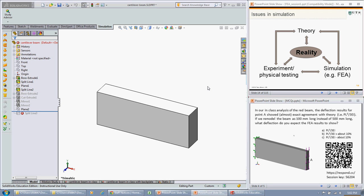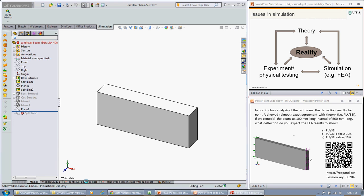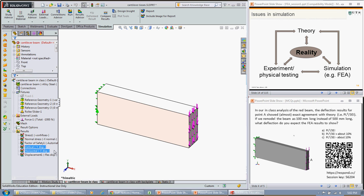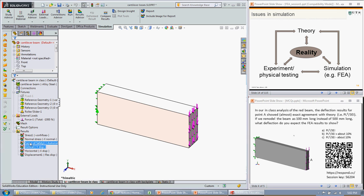If you did that calculation you should get a deflection at the end of about 1.928 by 10 to the minus 2 millimeters. So let's see what SOLIDWORKS tells us in our simulation.